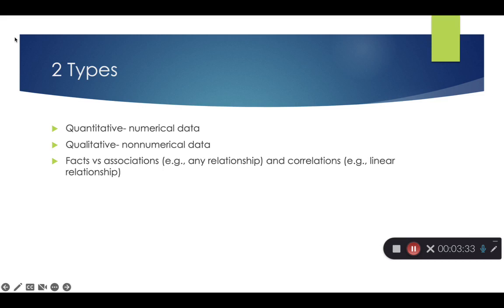So basically, the two types of research methods that we're going to use, some studies use exclusively one, some studies will do mixed methods, are going to be quantitative and qualitative.